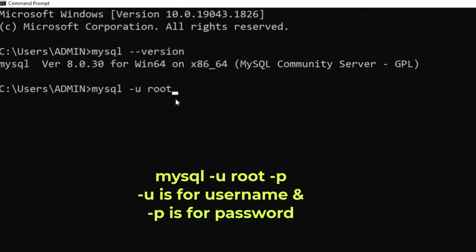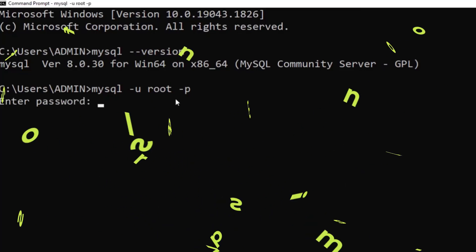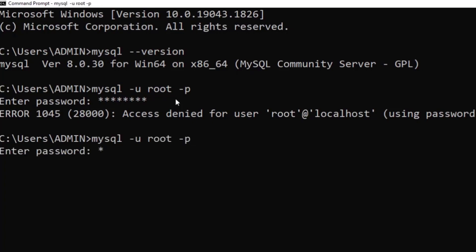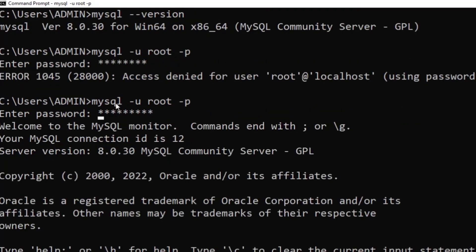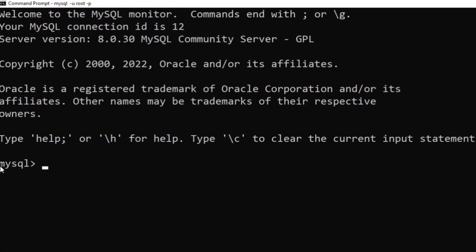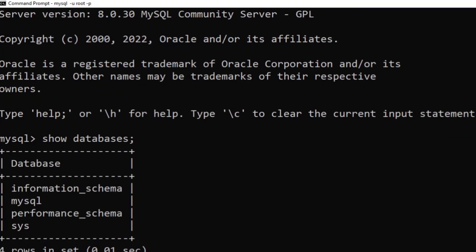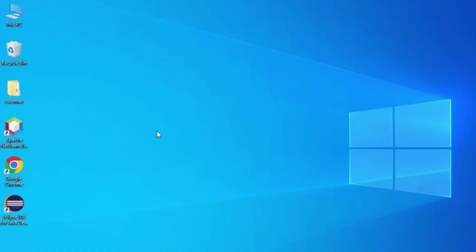It is asking for the password. I entered the wrong password the first time, so I ran the command again and entered the correct password. It accepted the password and the prompt changed to 'mysql>'. Now you can execute commands — for example, 'SHOW DATABASES' — and it shows the databases. That is one way.